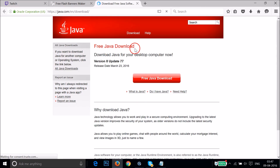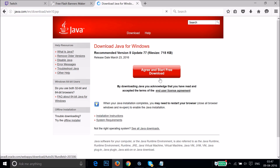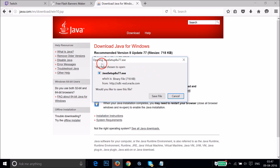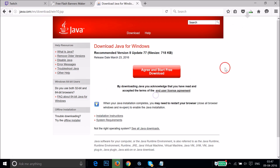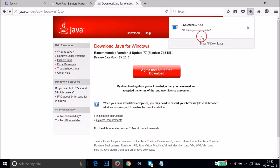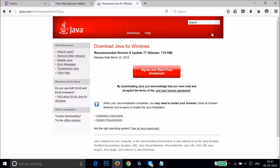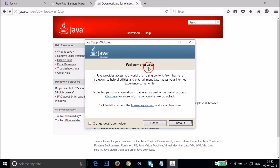You can see the 'Free Java Download' page. Click on the 'Free Java Download' button, then click on 'Agree and Start Free Download.' At the pop-up, click 'Save File.' It's now downloaded, so just double-click on it to run the setup file.